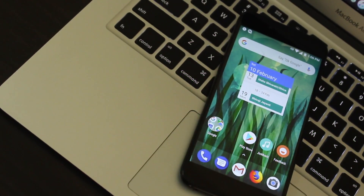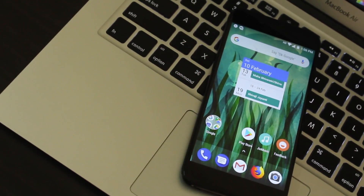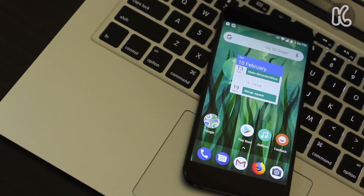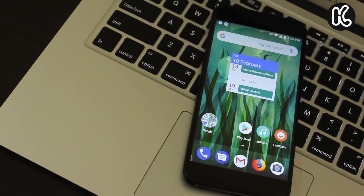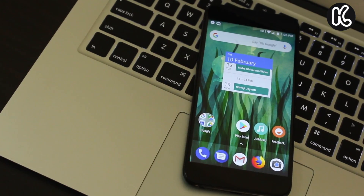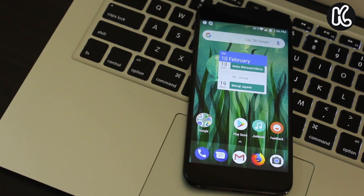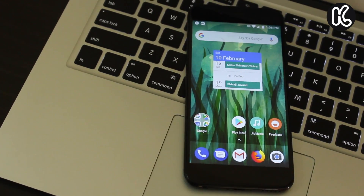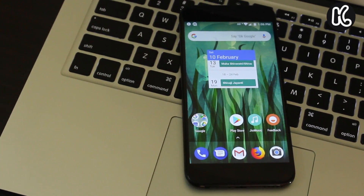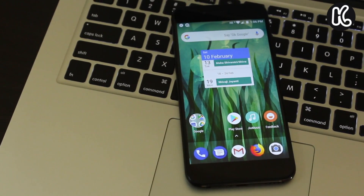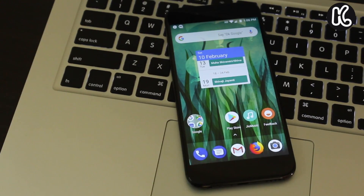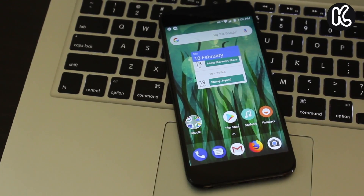Hey guys, what's up, KSKDL here and welcome back to another video. In this video, I will show you a simple secret which will help to speed up any Android phone as fast as an iPhone. Let's begin.